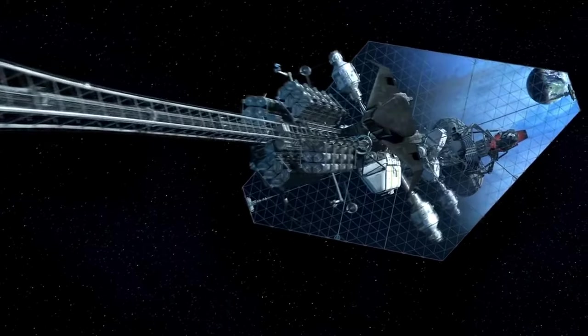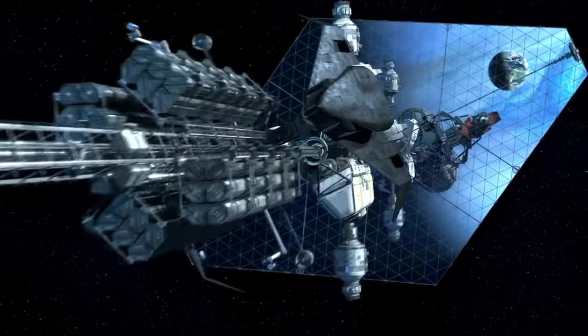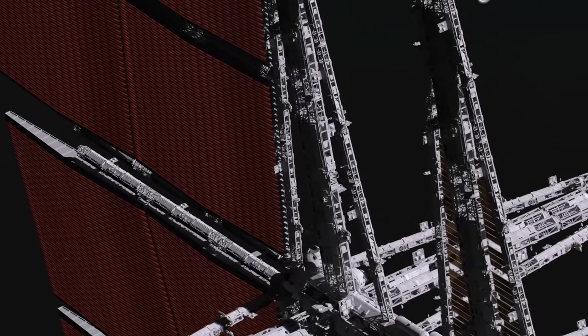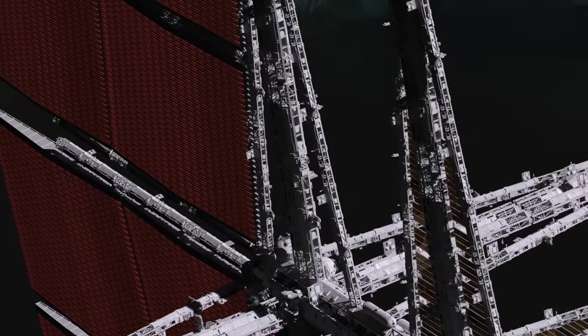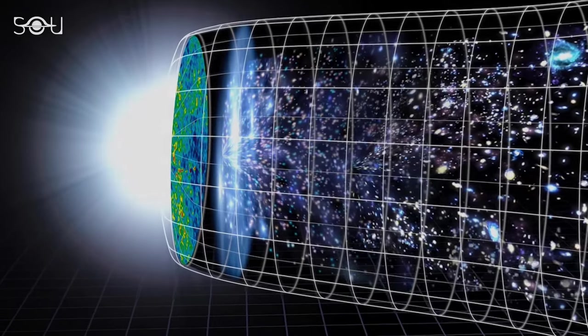In this captivating journey, we'll embark on an odyssey through the wonders of our universe, from the vastness of galaxies to the mysteries of black holes.